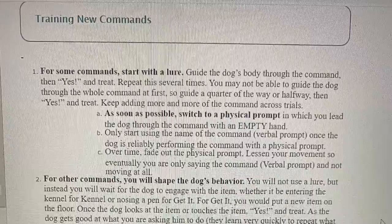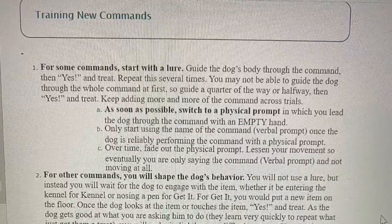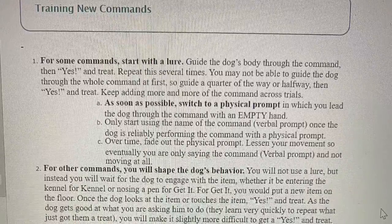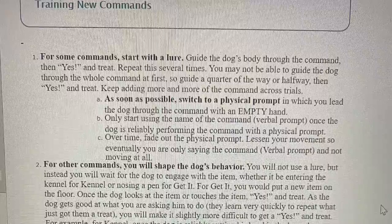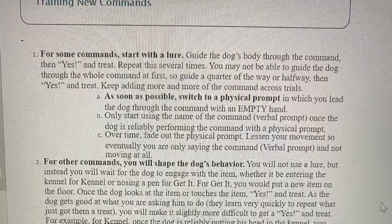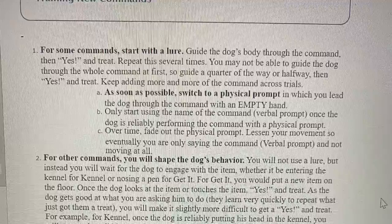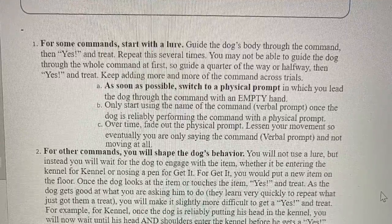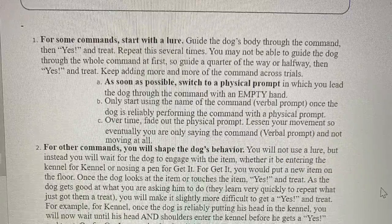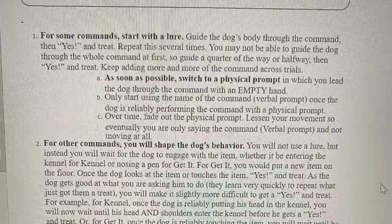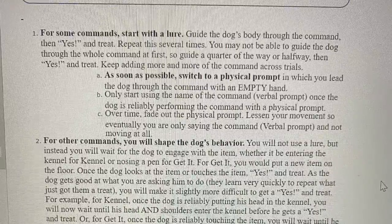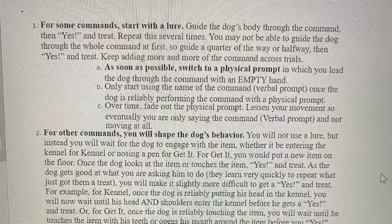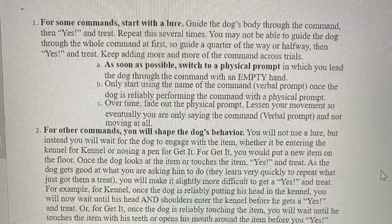Training New Commands. Rule 1: For some commands, start with a lure. Guide the dog's body through the command, then say yes and treat. Repeat this several times. You may not be able to guide the dog through the whole command at first, so guide a quarter or halfway, then yes and treat. Keep adding more of the command across trials. A: As soon as possible, switch to a physical prompt in which you lead the dog through the command with an empty hand. B: Only start using the name of the command (verbal prompt) once the dog is reliably performing the command with a physical prompt. C: Over time, fade out the physical prompt — lessen your movement so eventually you are only saying the command and not moving at all.